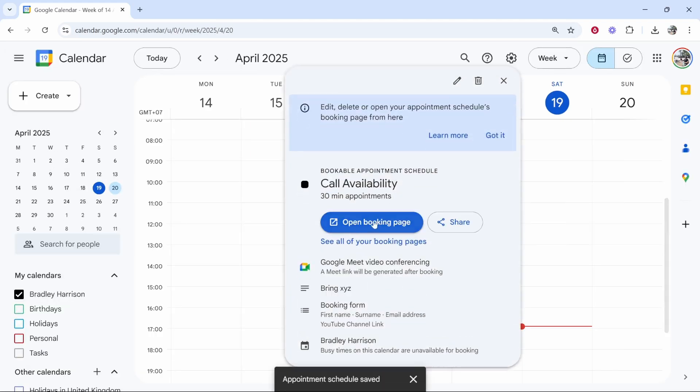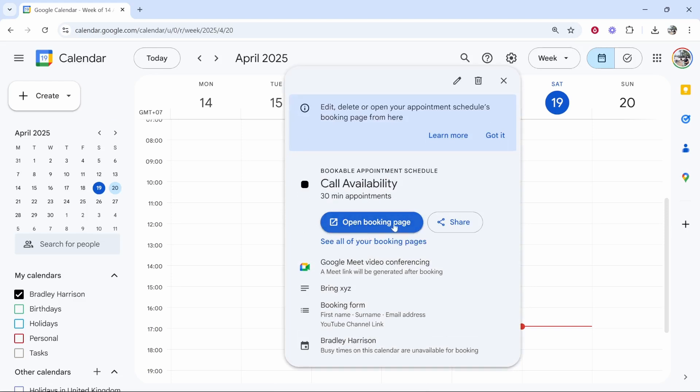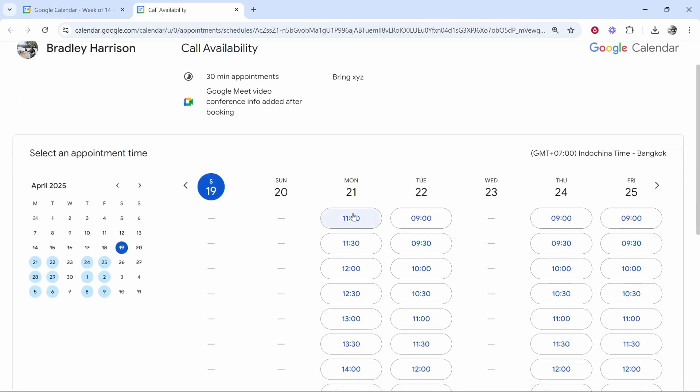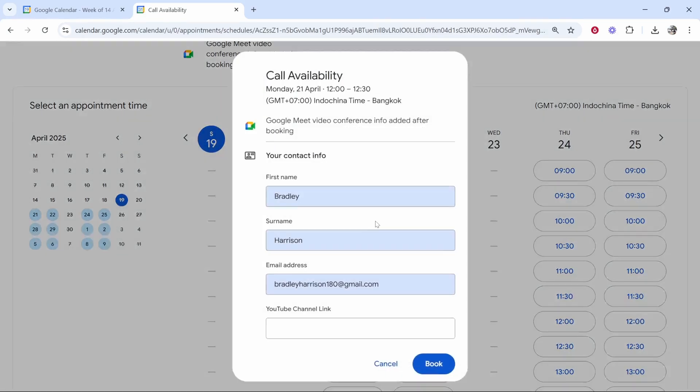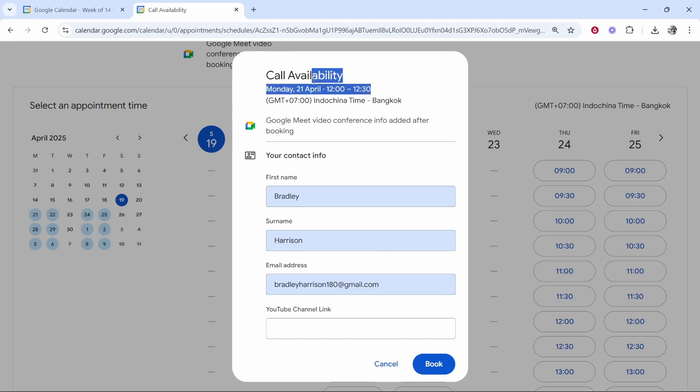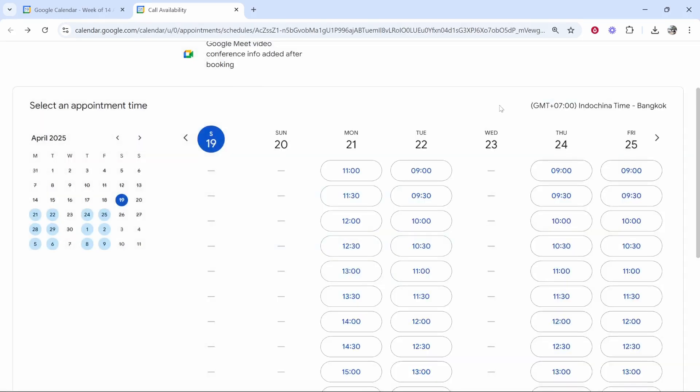And what we can do now is we can go ahead and open the booking page and just preview this whole thing. So when someone goes to this link, they'll be able to then book a slot. They can enter in their info here and they can then click book and that will lock it in for a specific time and you will get an email. They will get an email and you'll both get a Google meet link that you can join.